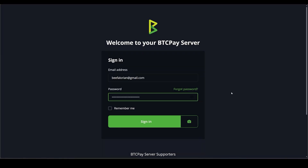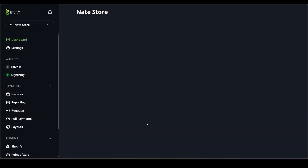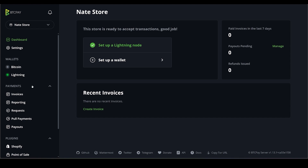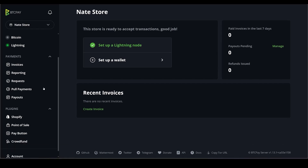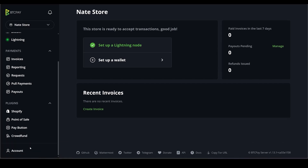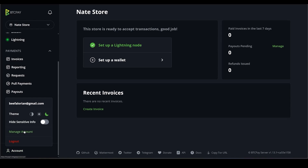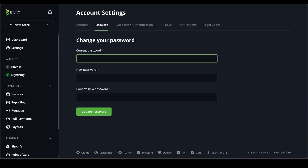We will get a default password — go ahead and copy that and click Login, then paste in the password you just copied. You will now be on your BTC Pay Server dashboard. On the left side you'll notice Lightning with a green light, which means it is successfully connected to our lightning node.